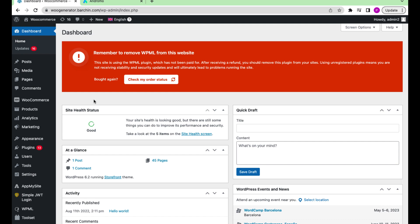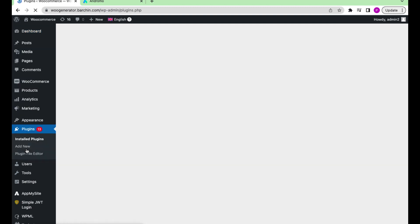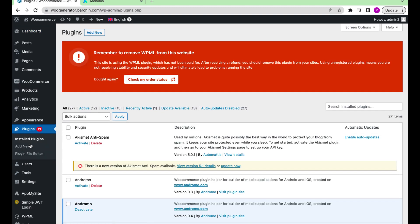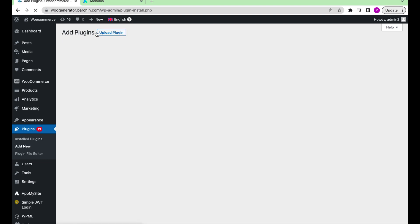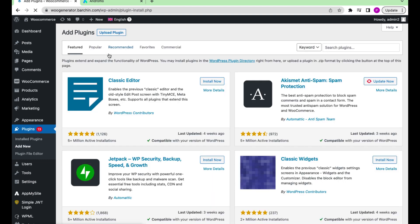Go to your WooCommerce admin and press Plugins. Press Add New, then type 'back in stock' in the search field.